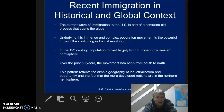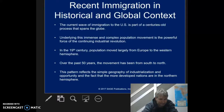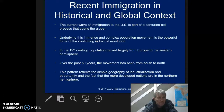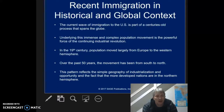In the 19th century, population moved largely from Europe to the Western Hemisphere. But over the past 50 years, the movement has been more from the south to the north — South and Central America and Mexico up into the United States and Canada. This pattern reflects the simple geography of industrialization and the opportunity in the fact that the more developed nations are in the northern hemisphere.